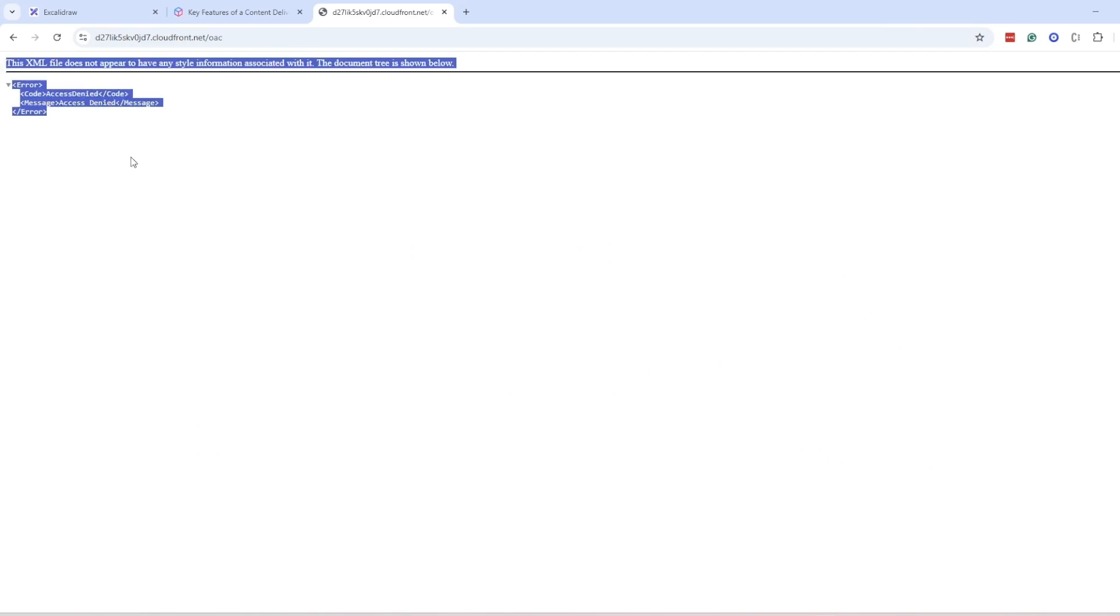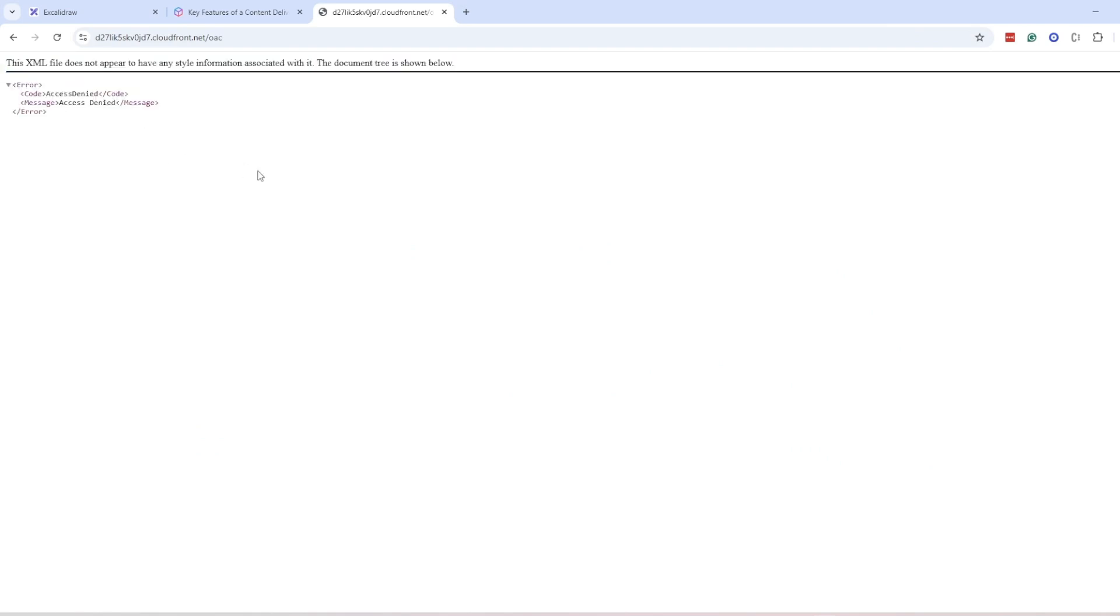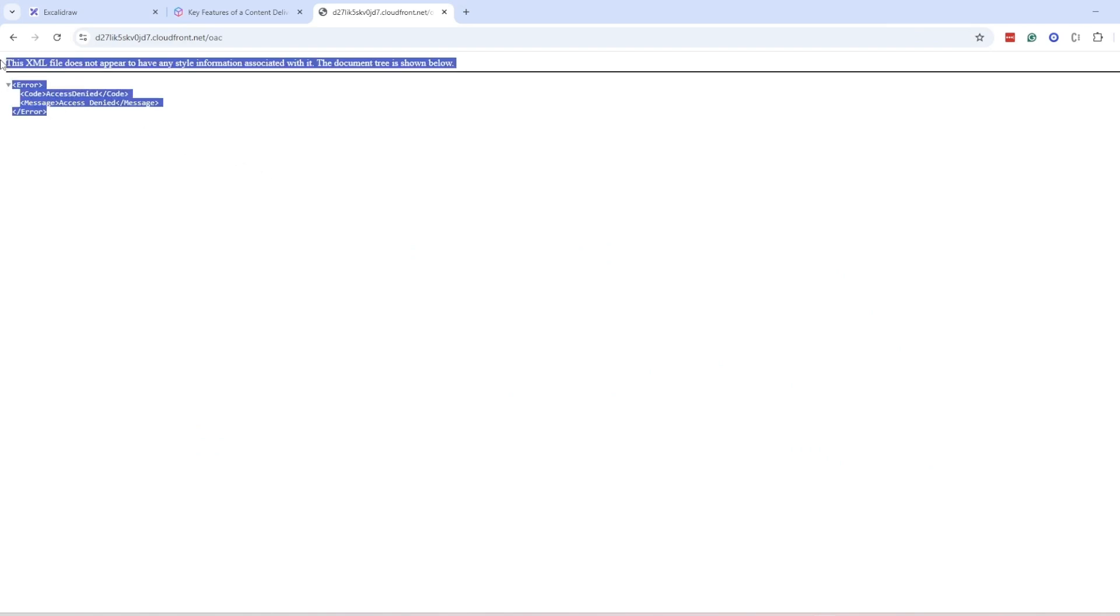But if I'm in some route apart from the root route and if I refresh it like this, then it will give me an access denied error with 403 status code and the reason behind this is that CloudFront is trying to access this folder and inside this folder is trying to access the OAC folder and that's what is causing the problem.